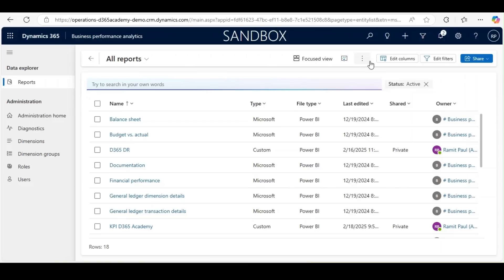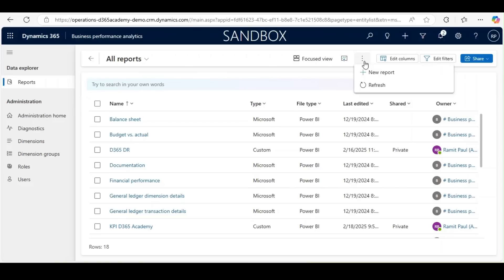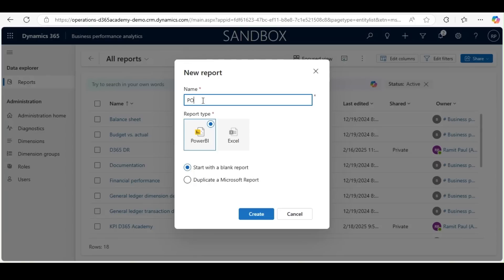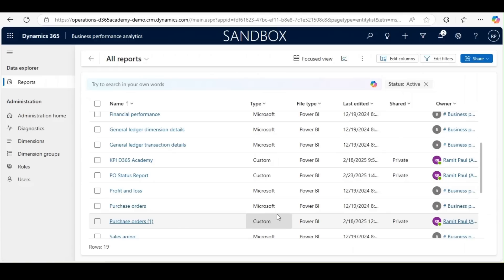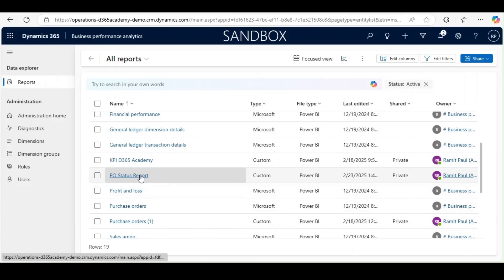I will create a new report by clicking on New. I will give it a name, select Power BI, start with a blank template, and click Create. Our report is created — the PO Status Report.